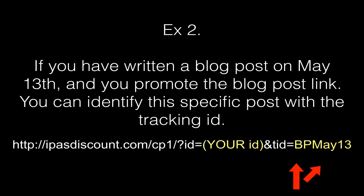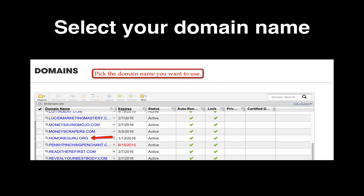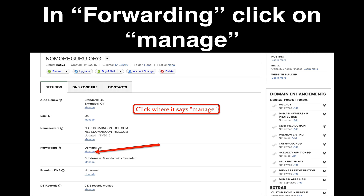Now you'll log into your GoDaddy back office. On your first option that says Domains, proceed by clicking on the green tab that says Manage. From there, simply select the domain name that you will be using. In this example, I will be using nomoreguru.org. Then it will take you to another screen — proceed down to the fourth option titled Forwarding and click on the blue link that says Manage.